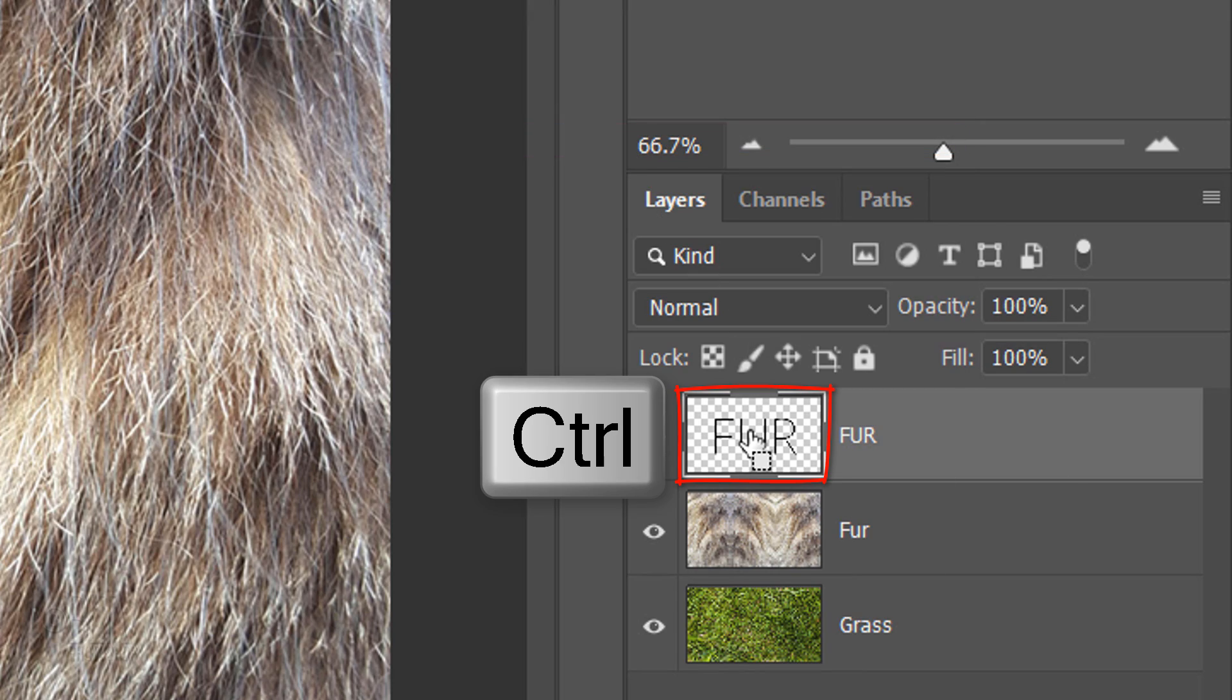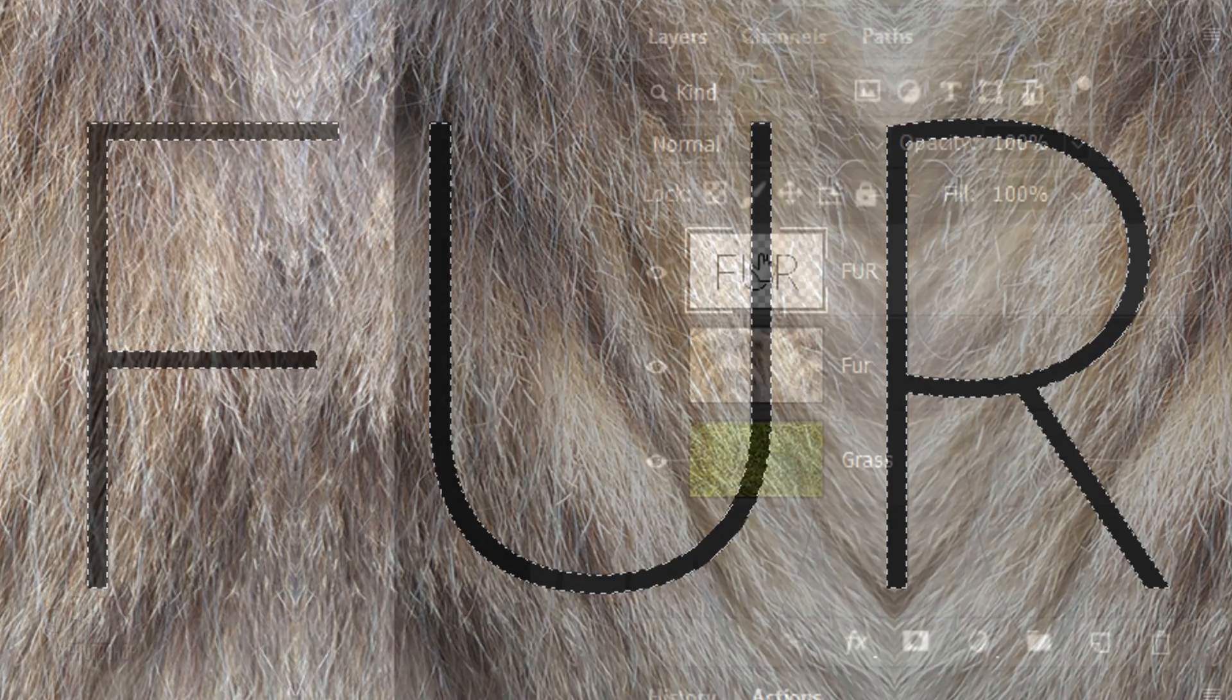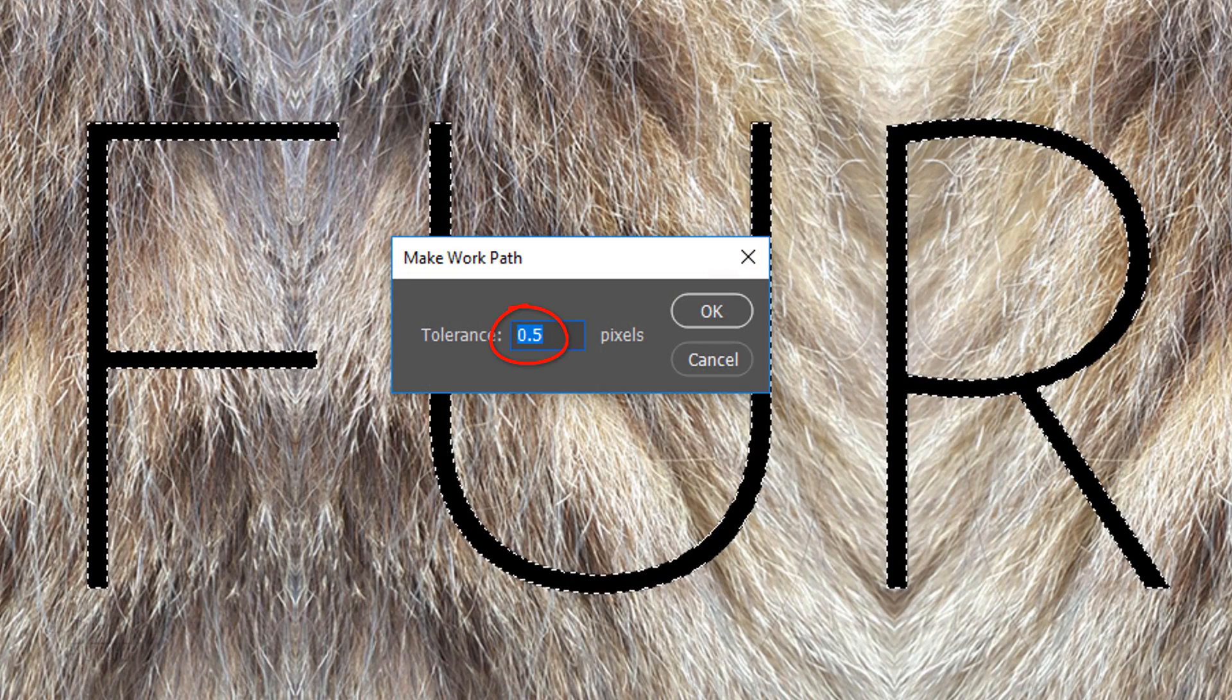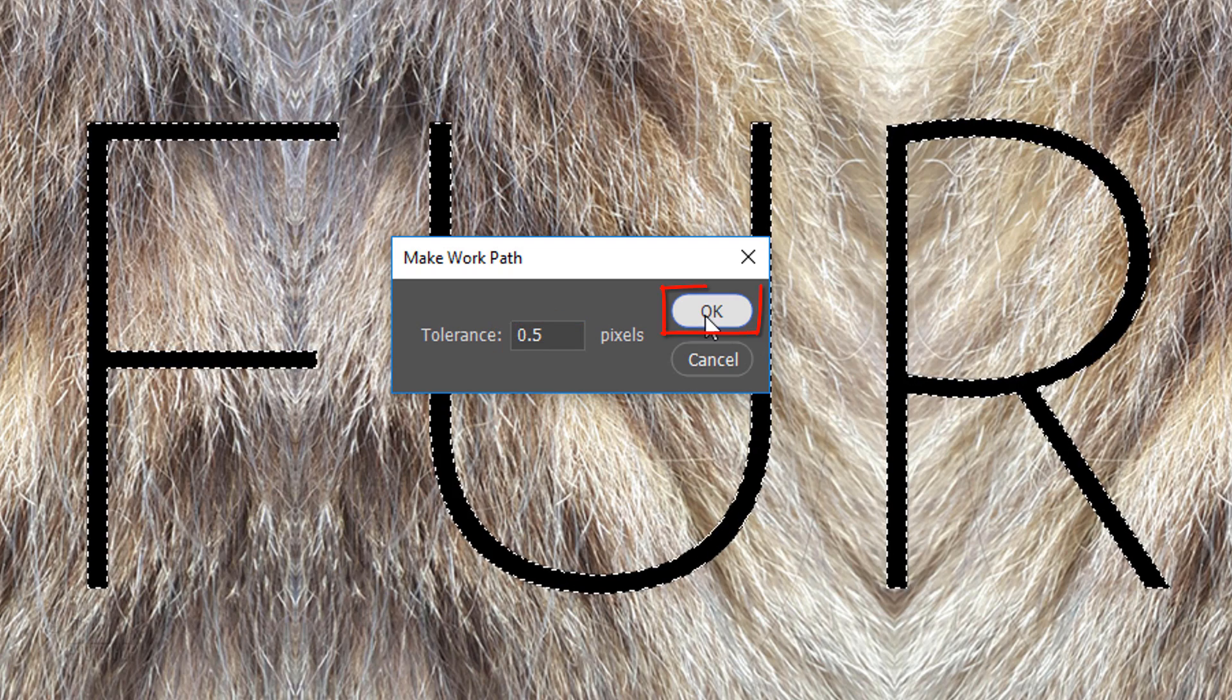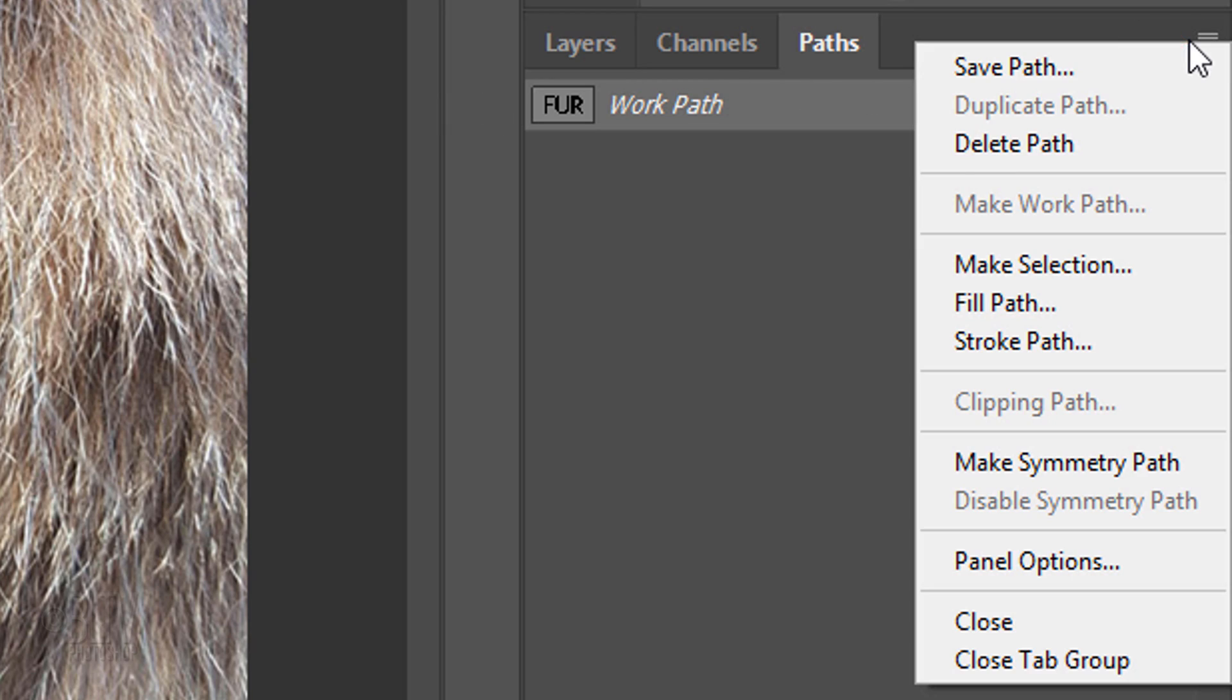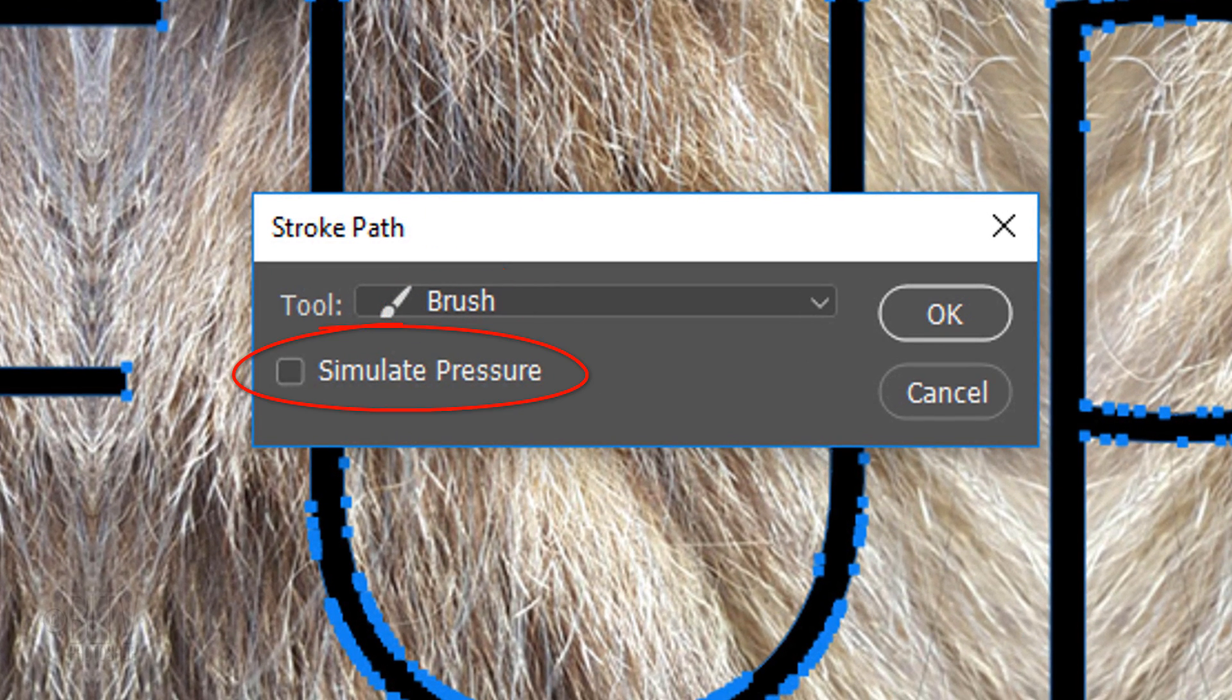Ctrl-click or Cmd-click the text layer to make a selection of it. Open your Paths panel. If you don't see it, go to Window and Paths. Click the icon at the right to open the flyout list and click Make Work Path. Keep the tolerance at its default of 0.5 pixels. Click the icon again and click Stroke Path. Make sure Brush is in the window and Simulate Pressure is unchecked.